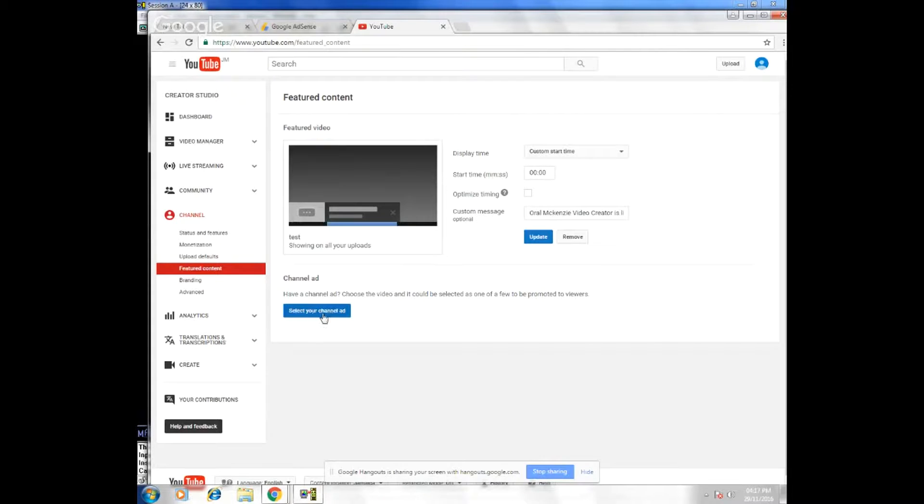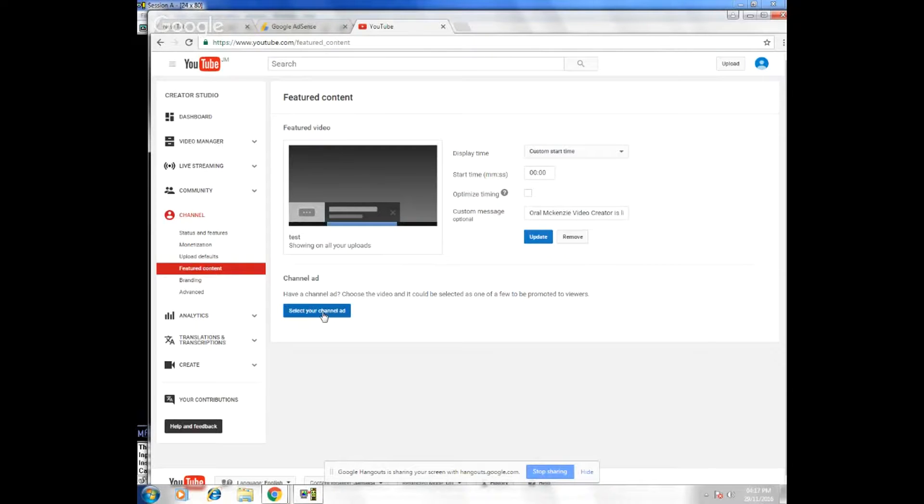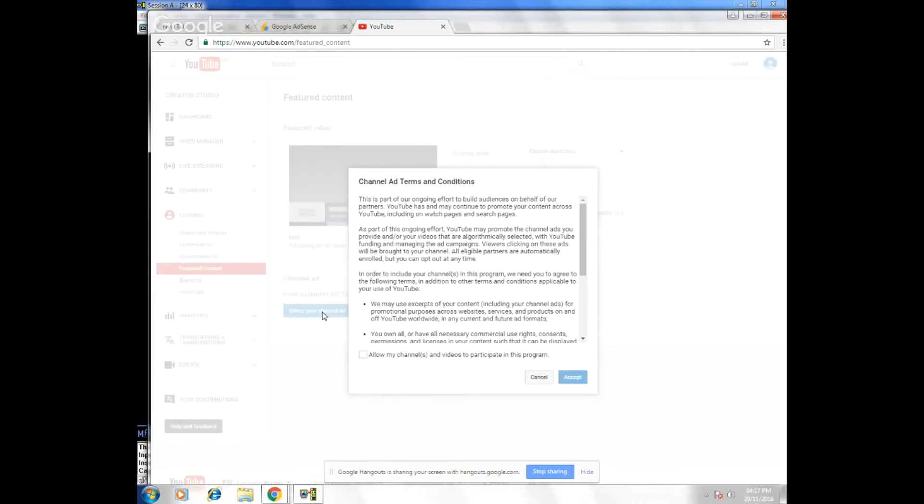Right here where it says select channel ad, you're just going to click on it. Click select channel ad.